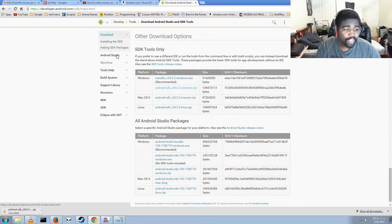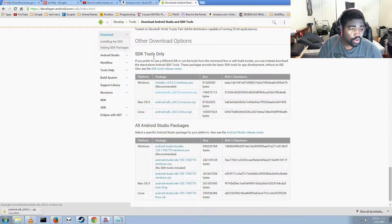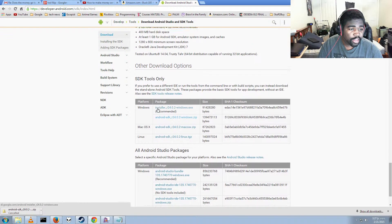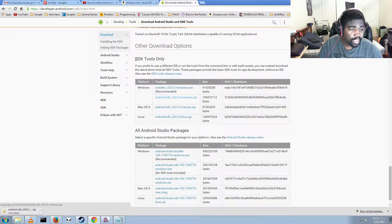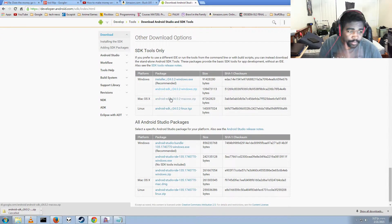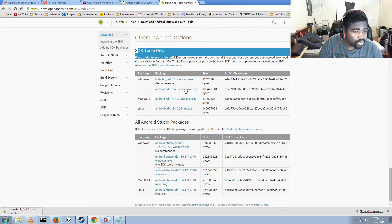The first thing you'll need is to have the Android SDK installed. I have it here — you can download it at a link I'll have below. Just go to that page and click on SDK only. Then you want to use the second link under SDK Tools. That will give you a zip file.